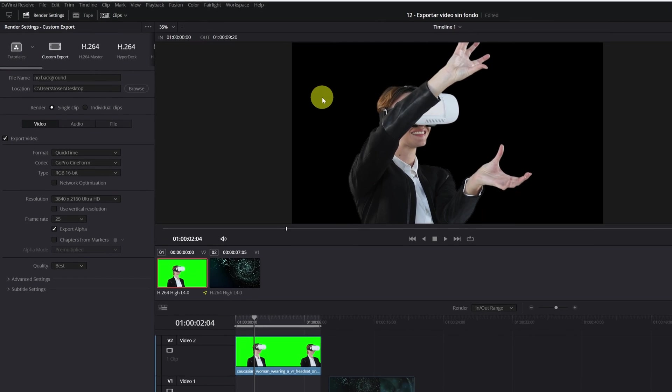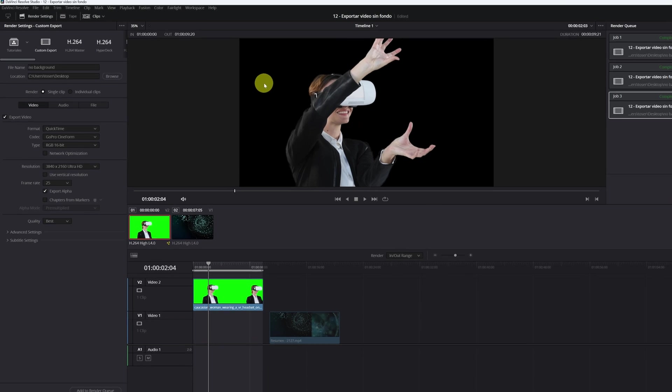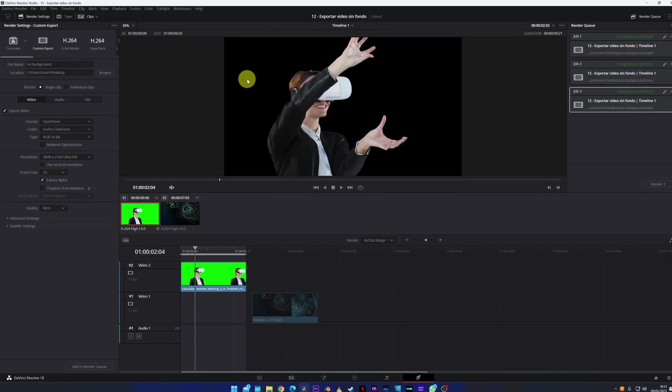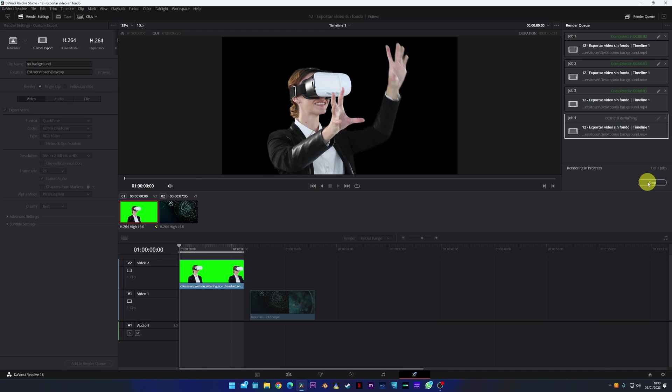Great! Once this is done, all that remains is to export the video. There is no more mystery. We add to the processing queue and render.